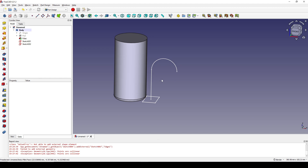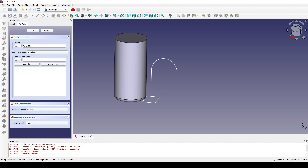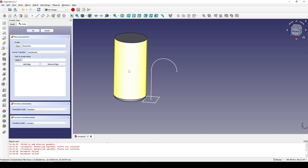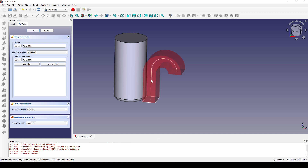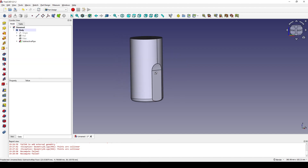Next I select the rectangle and go to the subtractive sweep. In the path to sweep along, I click on the object and select the profile. I click OK and now you can see we have a new cut.